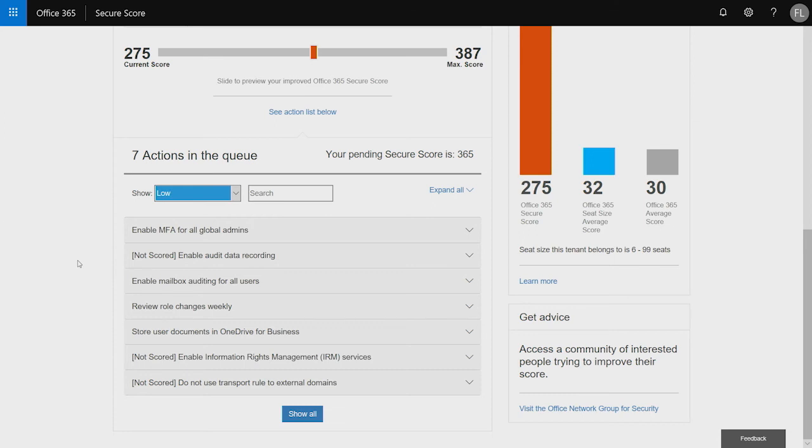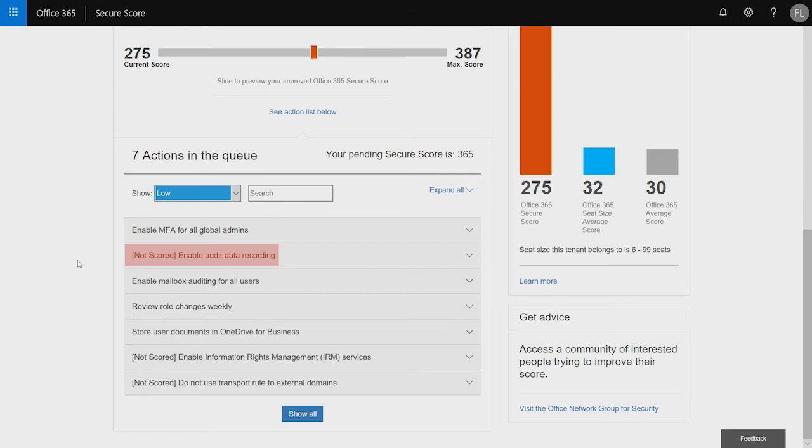Now, you'll also notice inside of my actions list is that there are some that say not scored. These not scored items just mean that we have not wired up the telemetry for us to understand if you've enabled this actual control. It doesn't mean you shouldn't do the control. You should still go ahead and enable it and take that action. And once we wire that control up for telemetry, then we'll automatically give you those points.